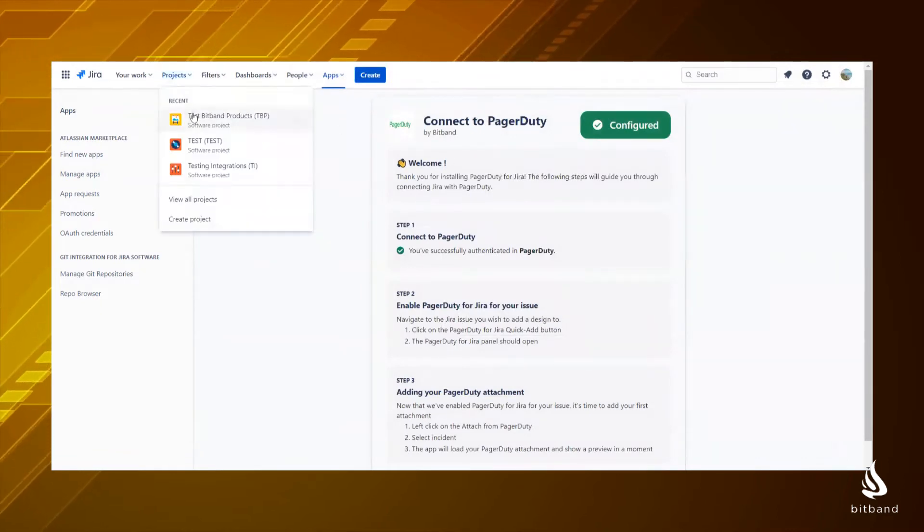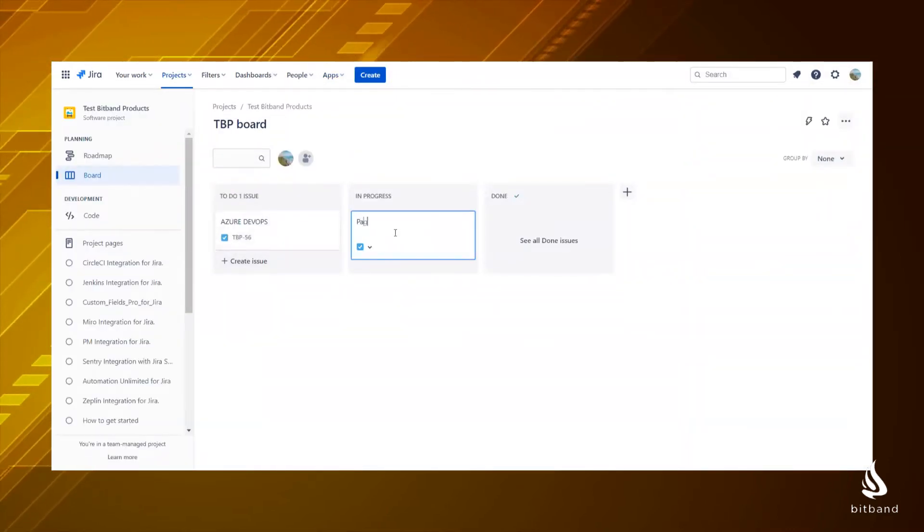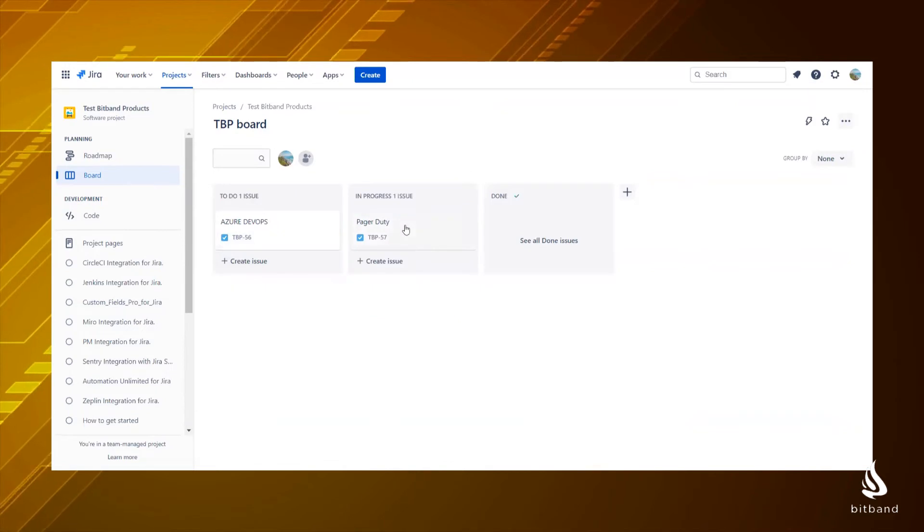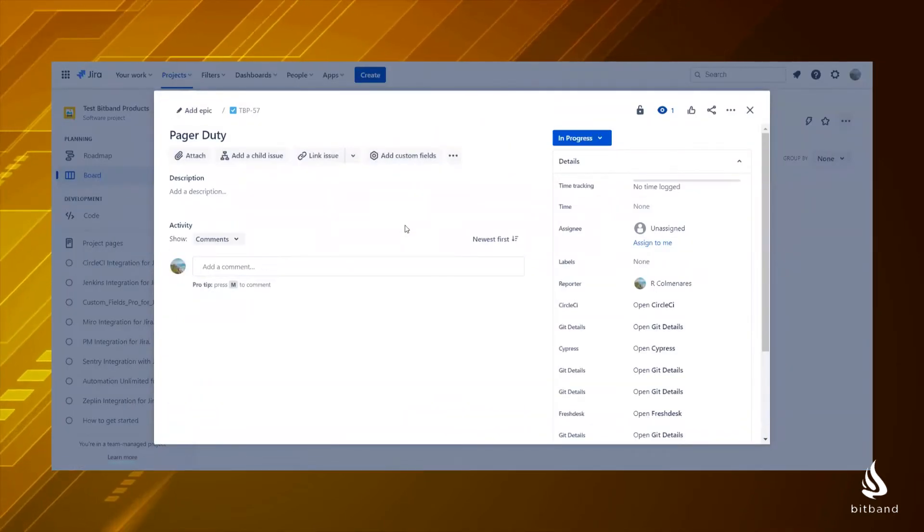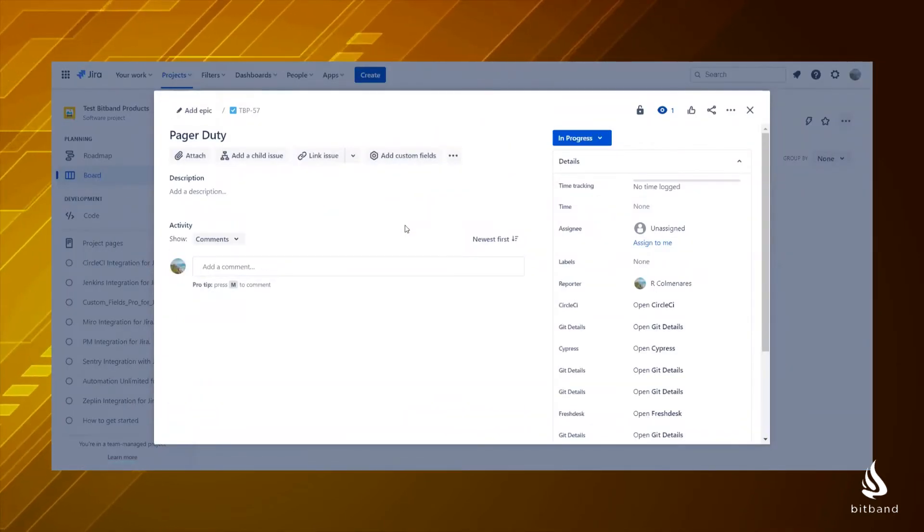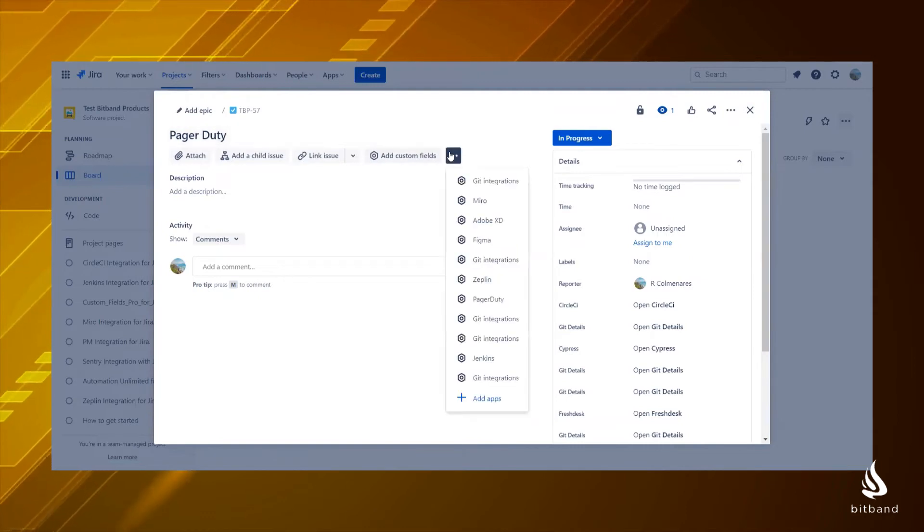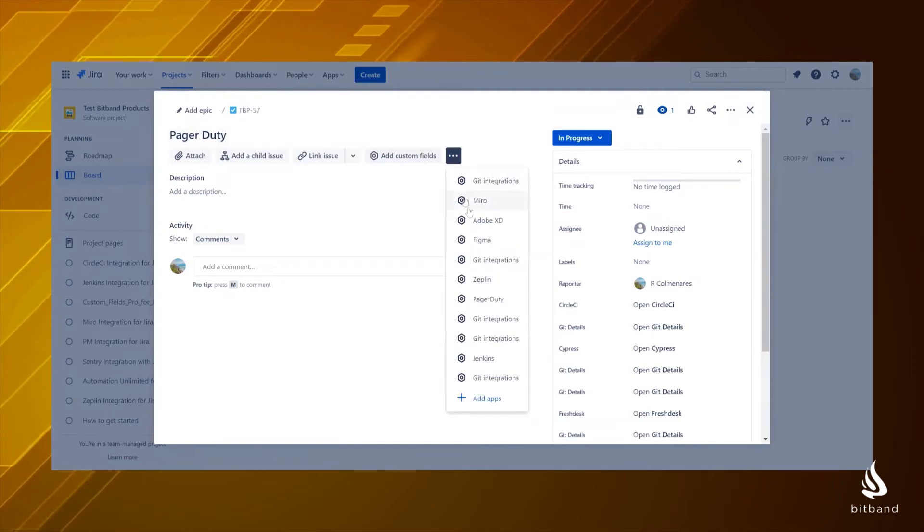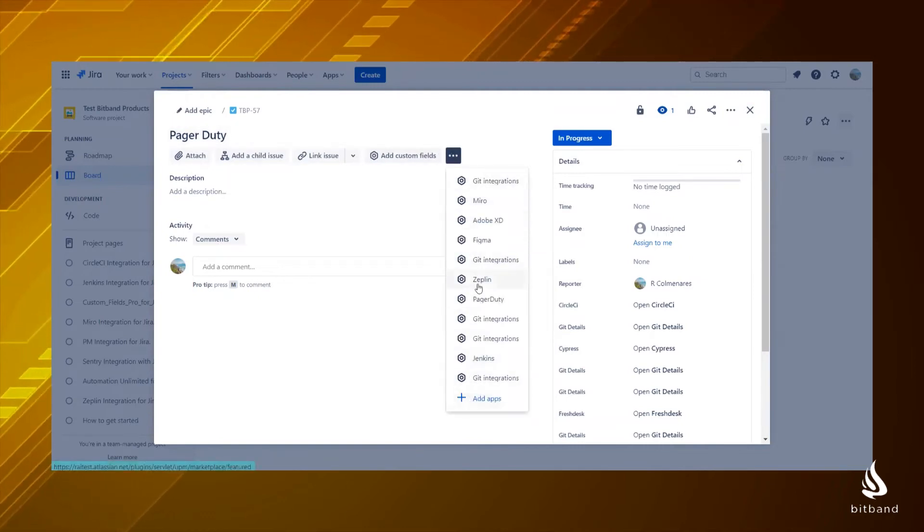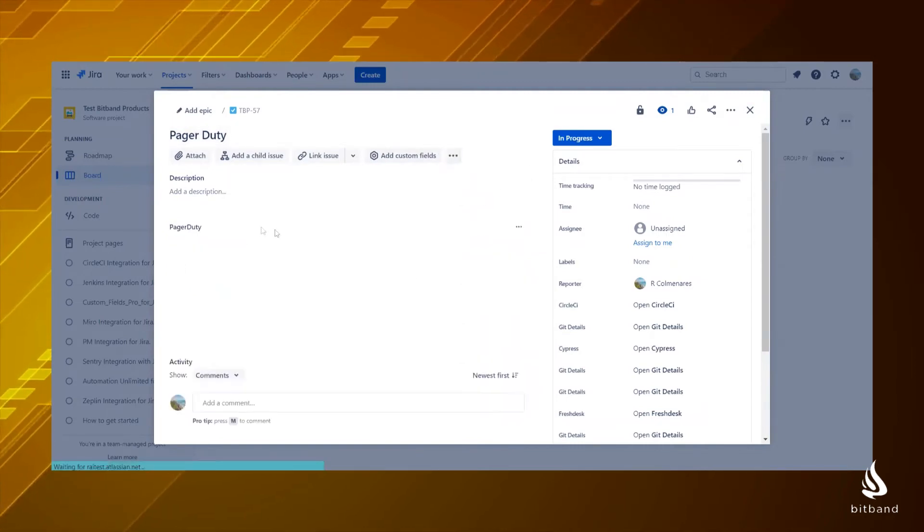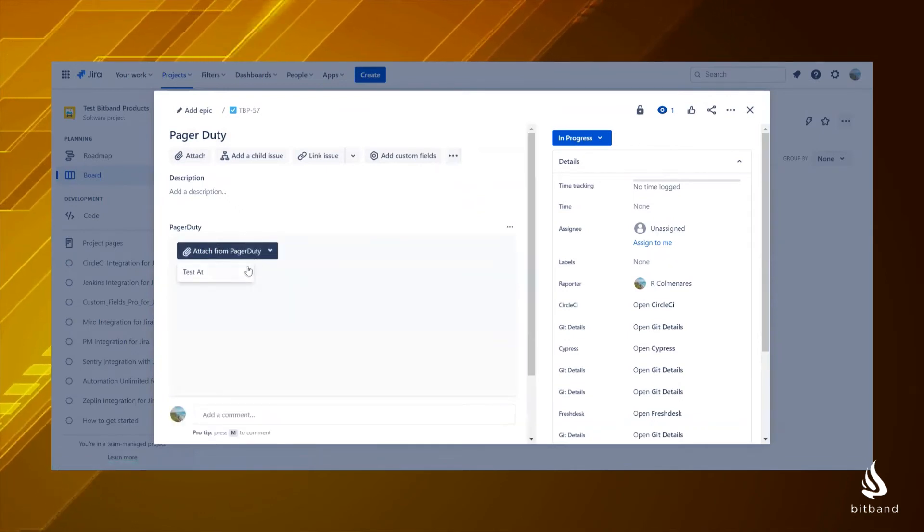go to the Jira issue where you want to embed the details of your PagerDuty incidents. Click on the three dots on top and select PagerDuty. Then click on Attach from PagerDuty and select the incident you want to see.